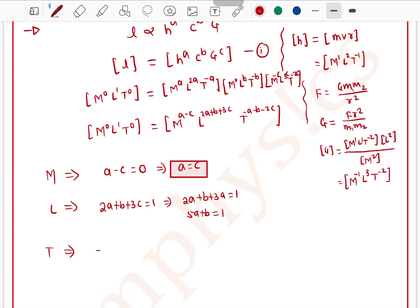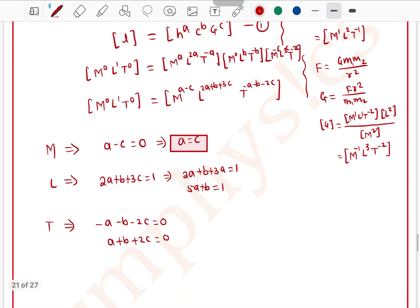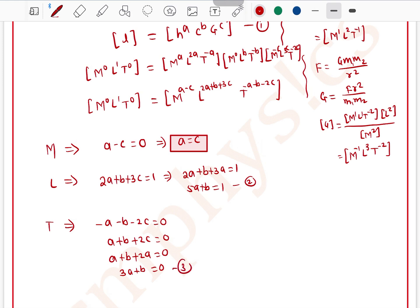Comparing powers of time: −a − b − 2c = 0, so a + b + 2c = 0. Substituting c = a gives a + b + 2a = 0, so 3a + b = 0. Let this be equation 2 and the length equation be equation 3.